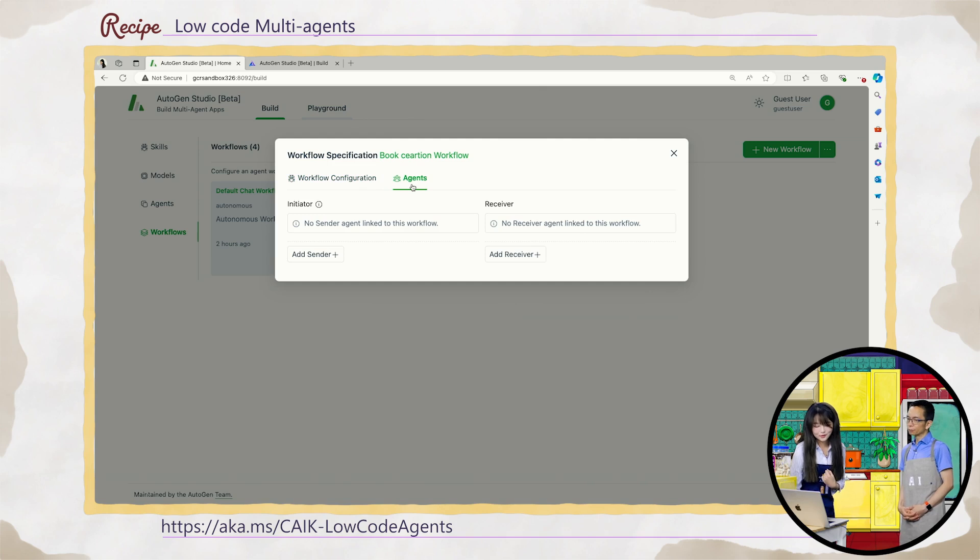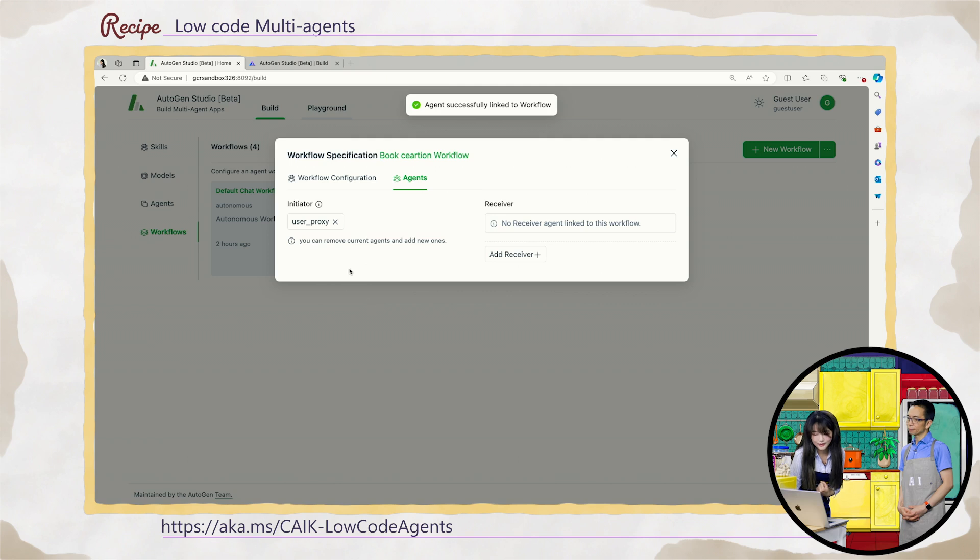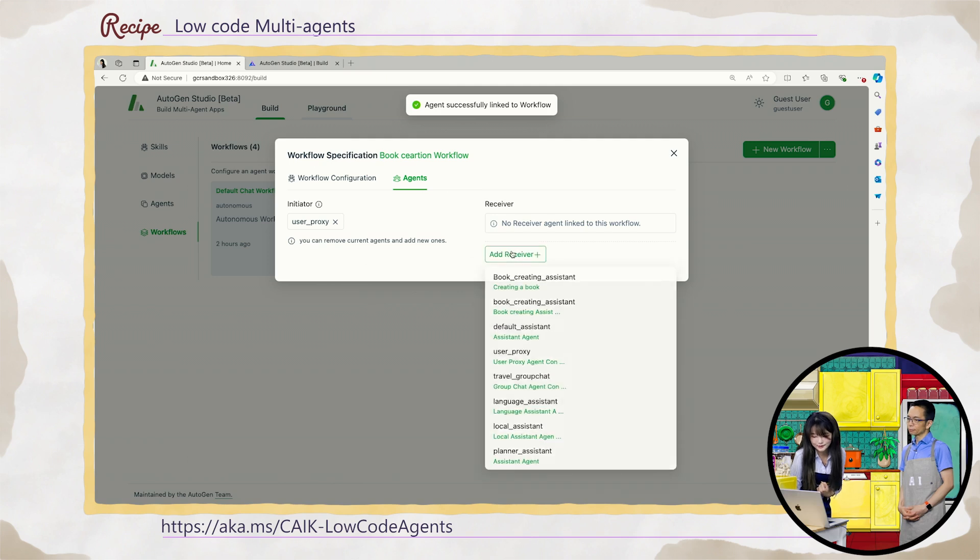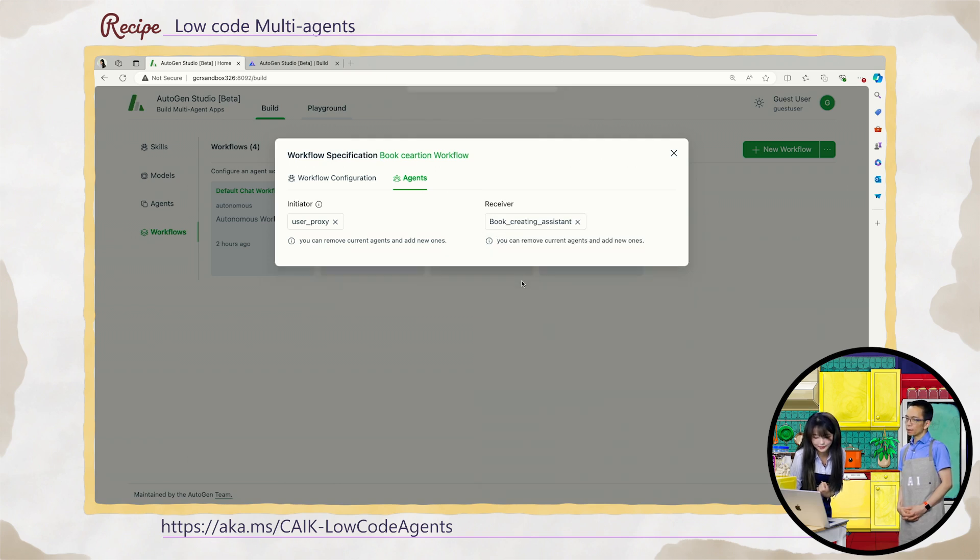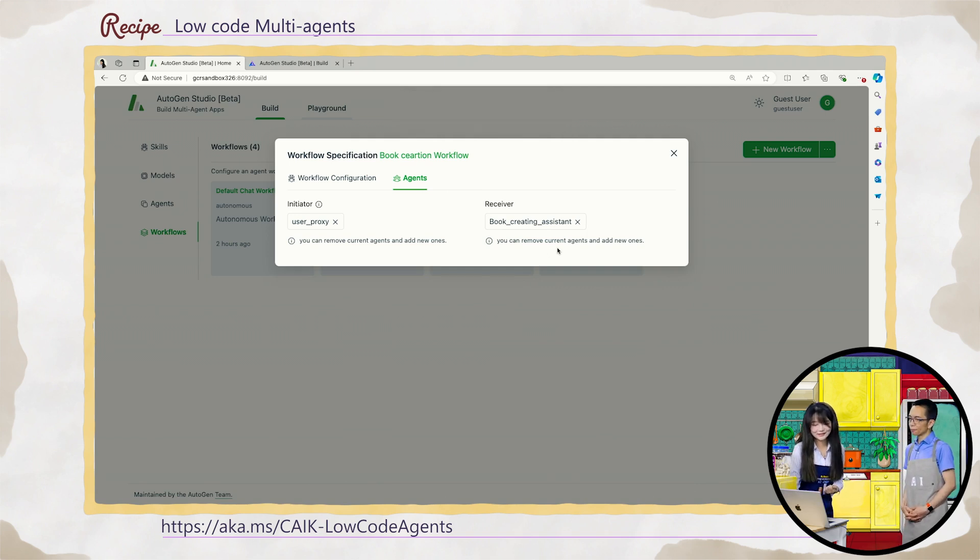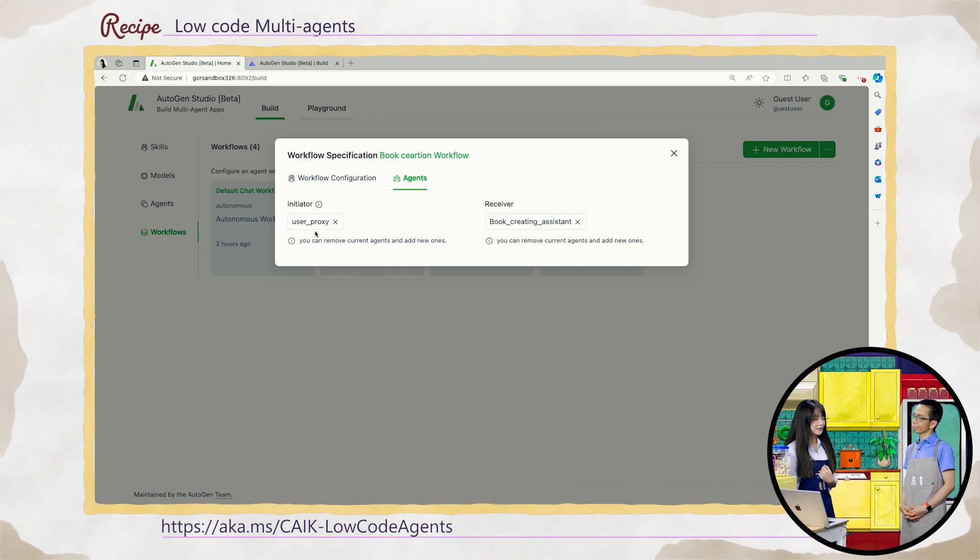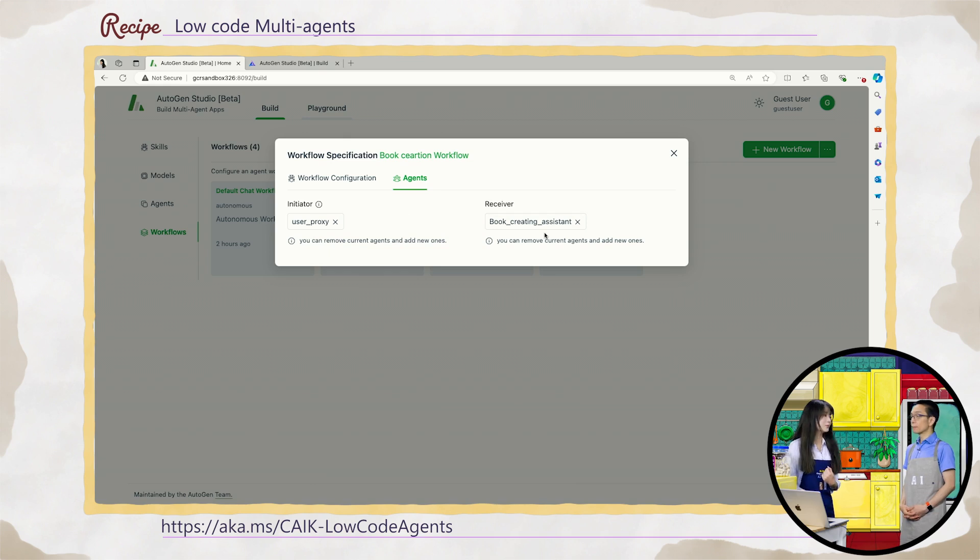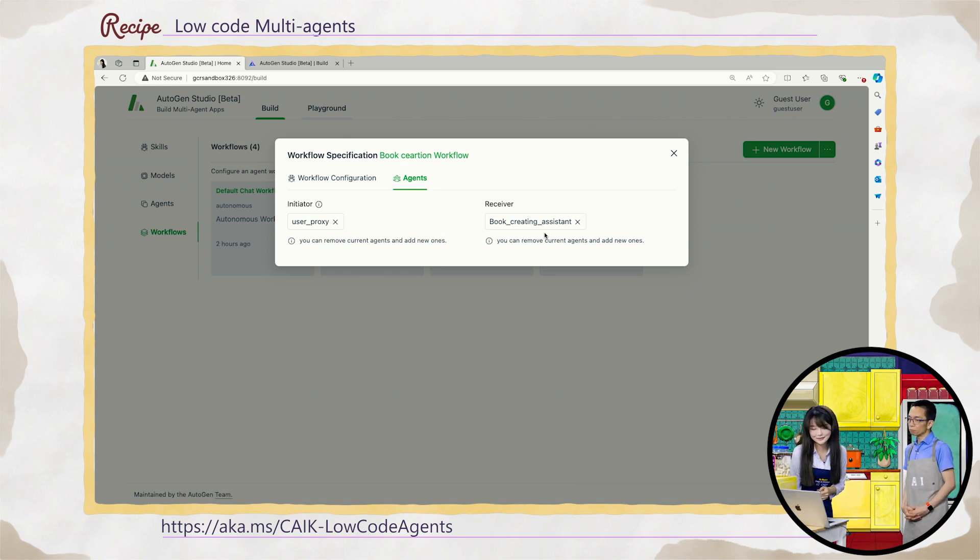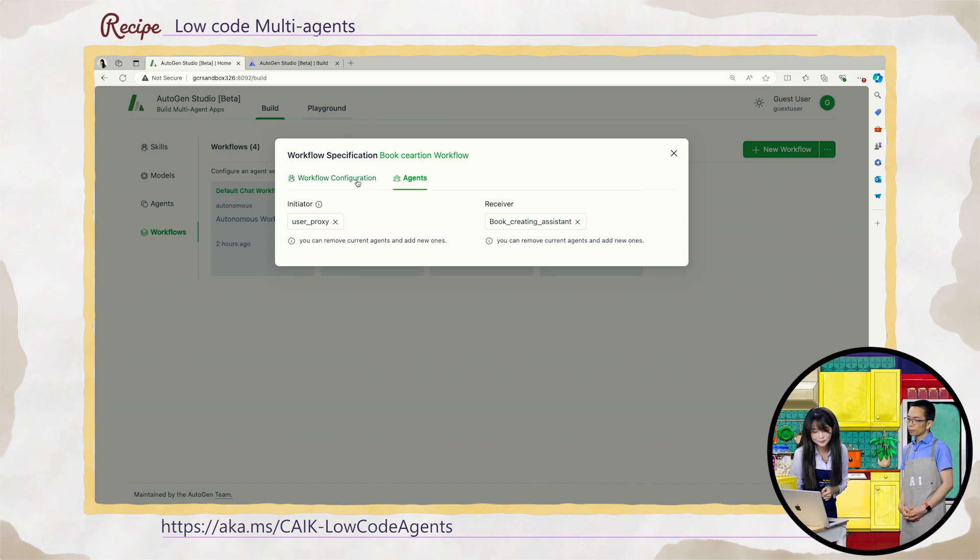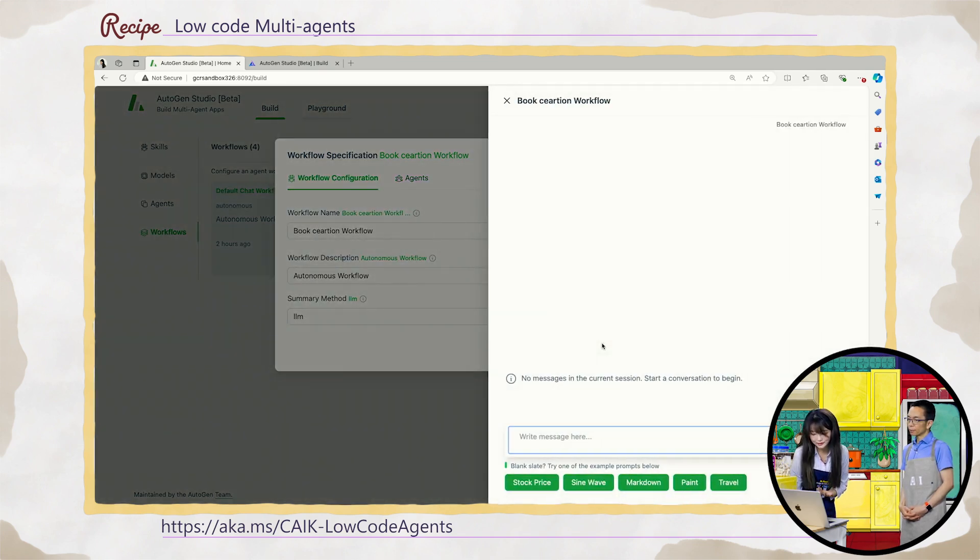So now we create this workflow and then we can add agents. So for the autonomous one, we always have a sender. Usually it's a user proxy and then a receiver. We can use the one we just create called book creating. The initiator kicks it off. Yes. I see. Yes. It will kick off the conversation and then it will hand off to the receiver. And the receiver can be more complex like group chat. And there are more than one agent. Okay, wow. Yes. And now we have this workflow.